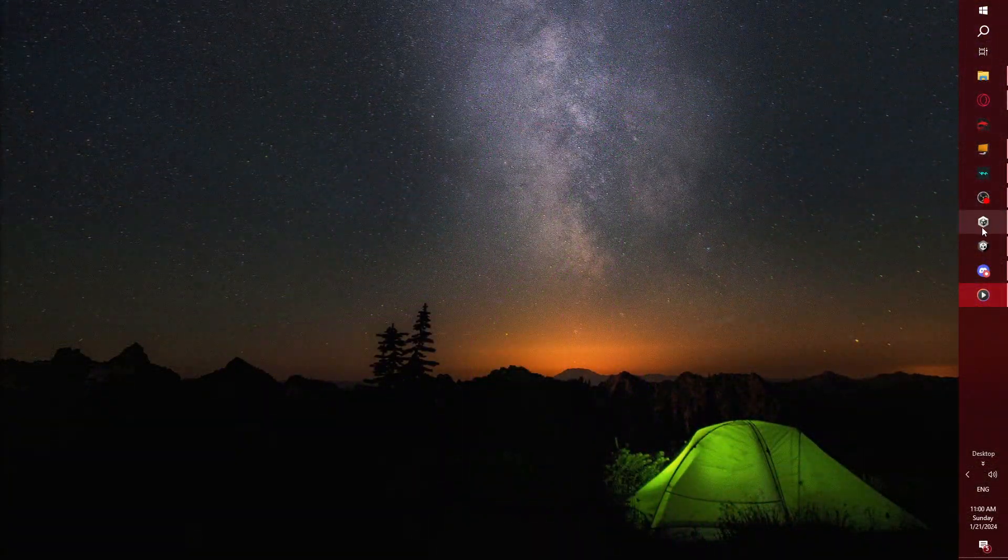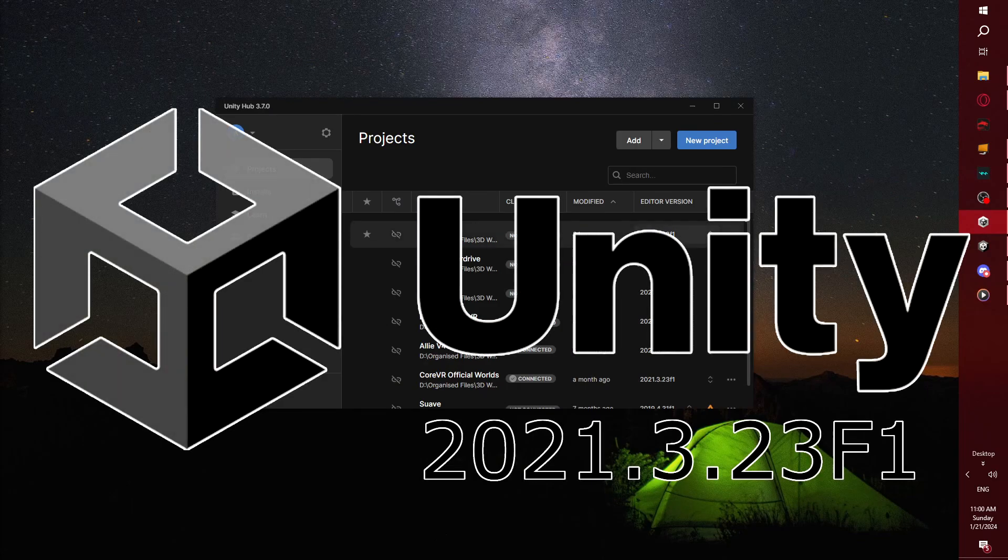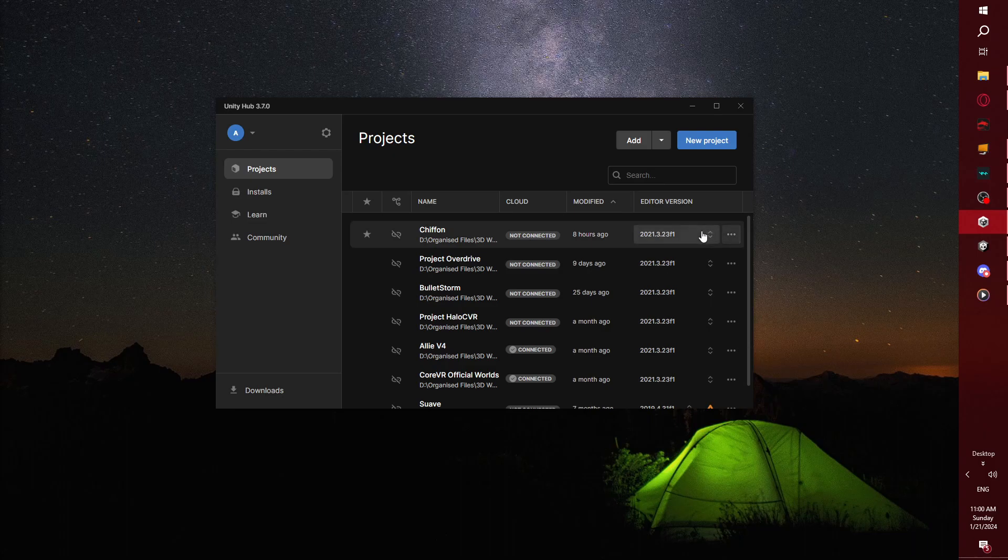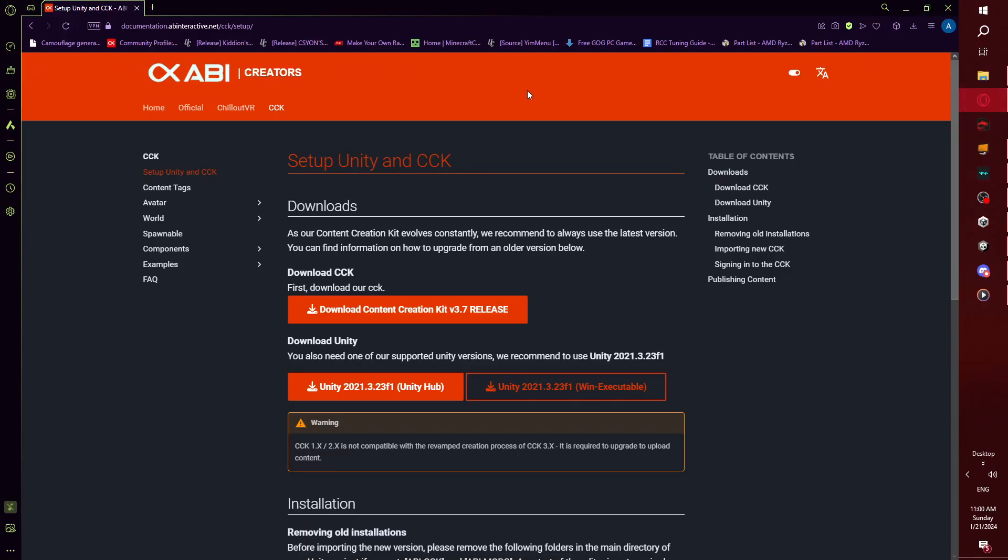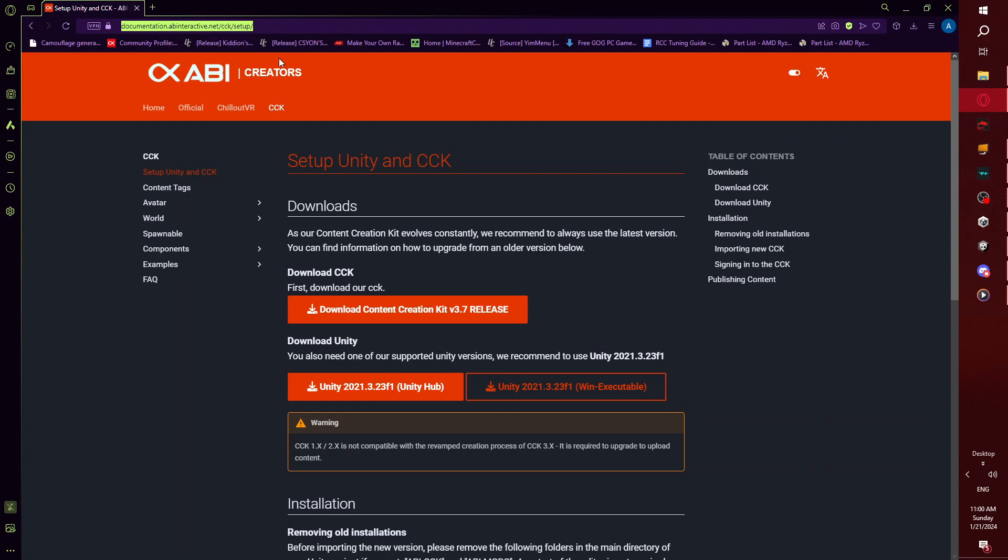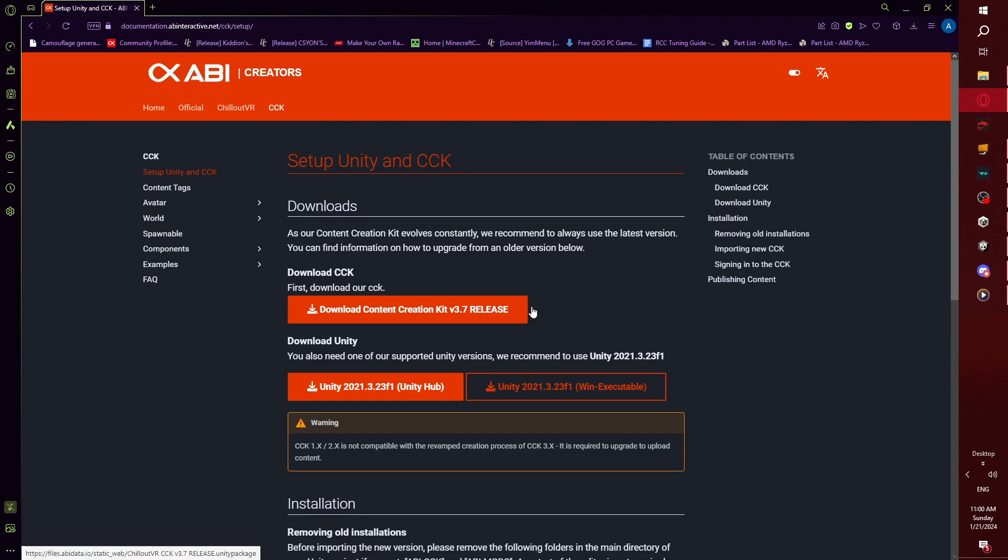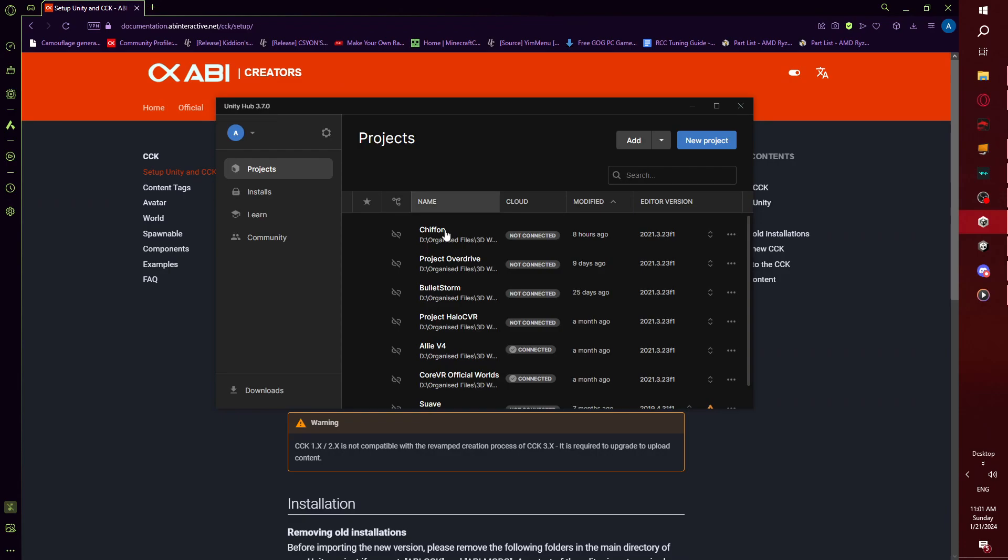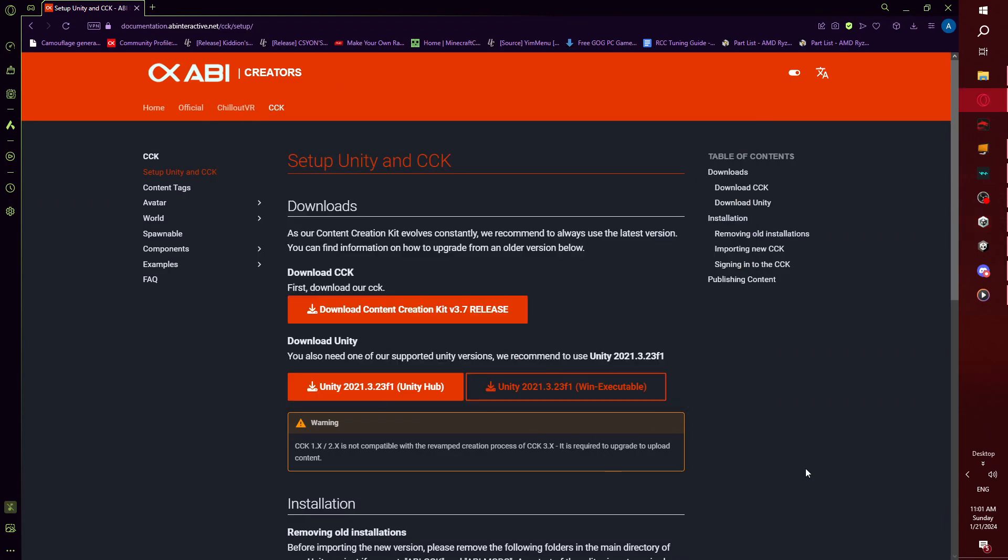First of all, you're going to need Unity 2021.3.23f1, it's the version ChillOutVR currently uses. You can get it by going to the description, I've got a link to this site here, the documentation, where you have access to the download link to the CCK and also Unity. I would choose using Unity Hub because the executable is a completely different process and having Unity Hub is just better in general when you can have multiple Unity installations. It's easier to mix and match them together.